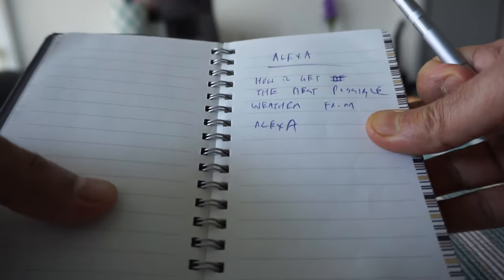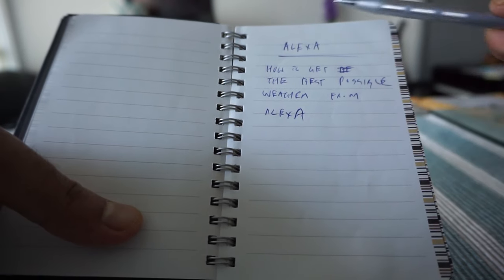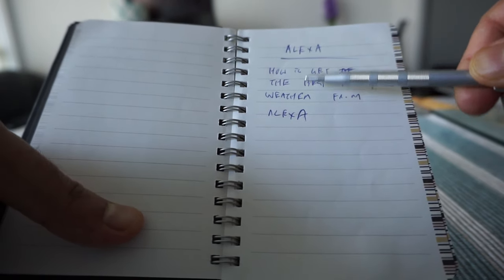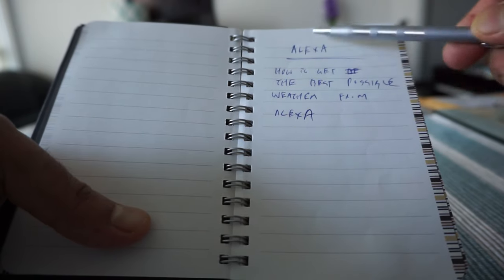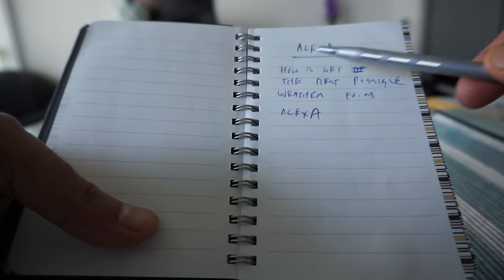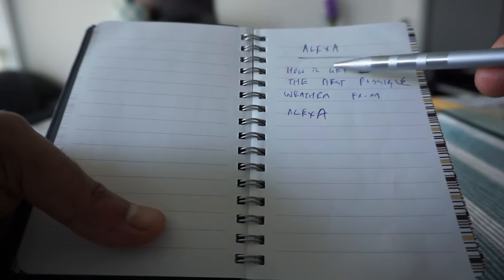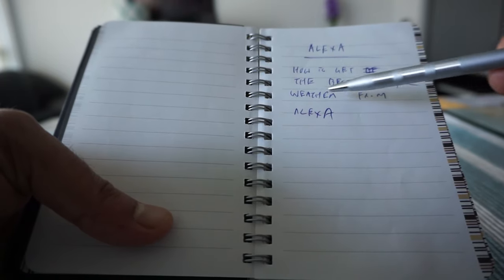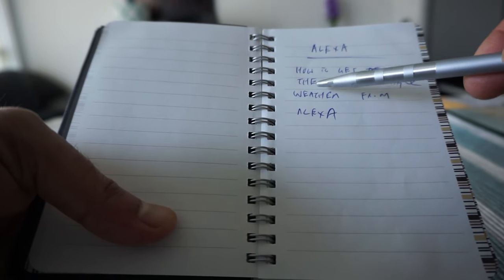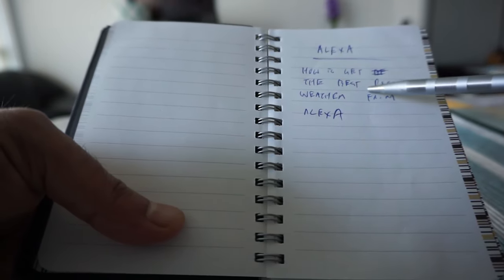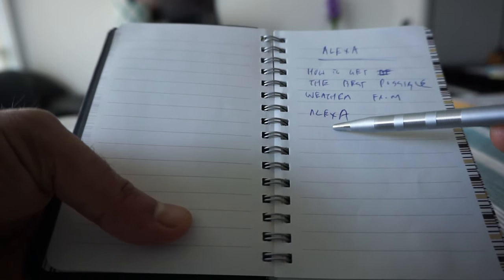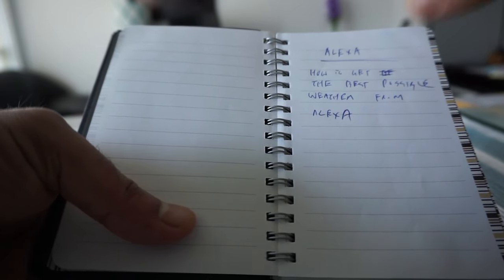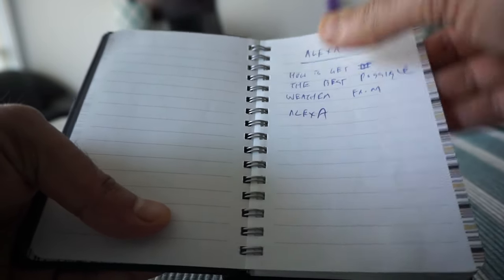Here you're looking at how I'm writing down my ideas for my next video on this channel. This is an idea I came up with and I haven't finished making this video yet. This is going to be about how to get the best possible weather from Amazon Alexa.